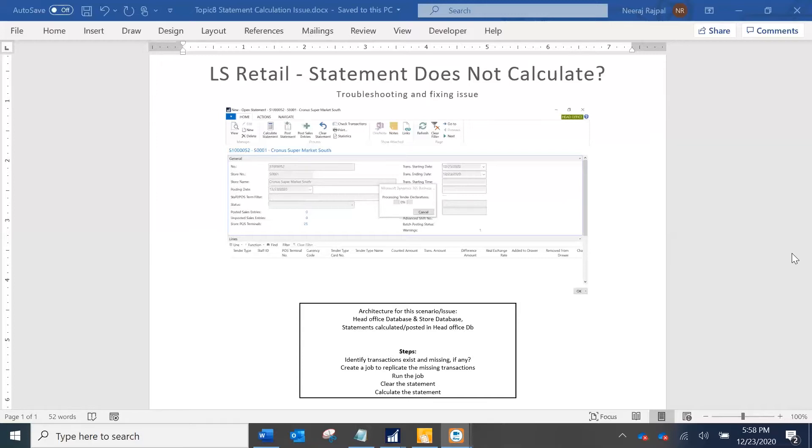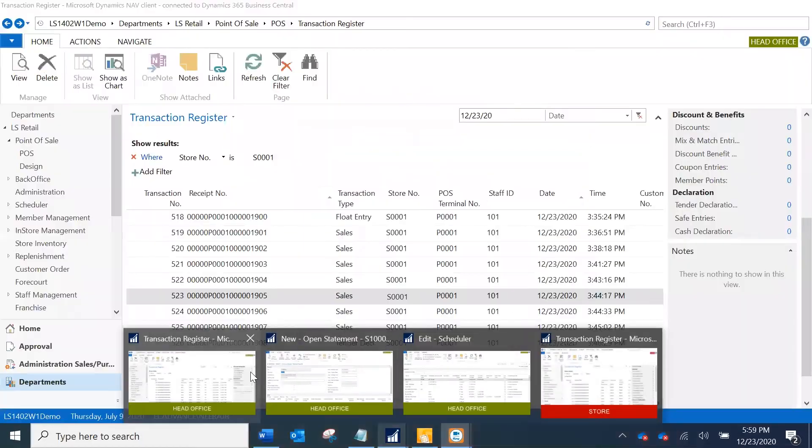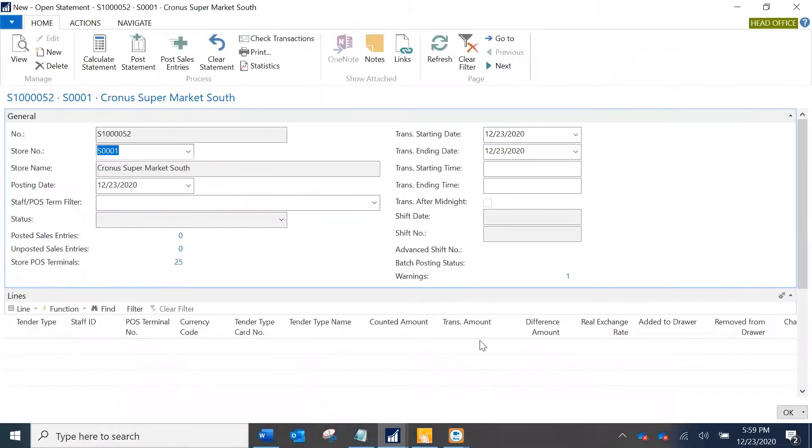There are some steps that we need to follow which I am going to give you a quick walkthrough of. I have two databases here, one for the head office and the store. I'm going to start with the actual problem.